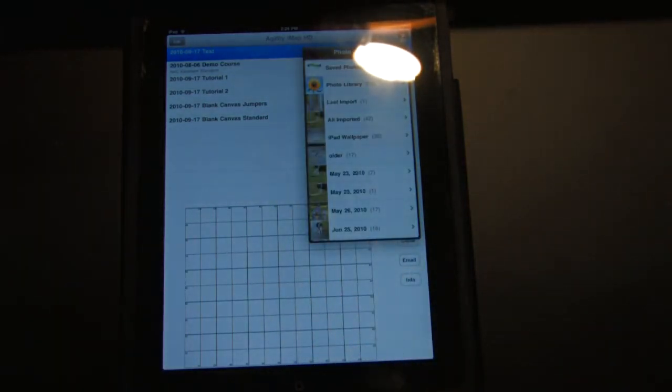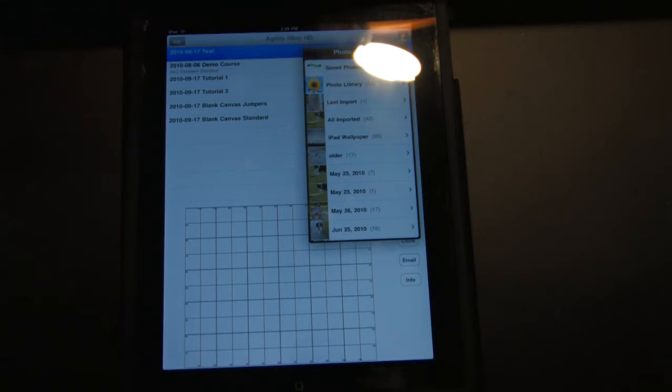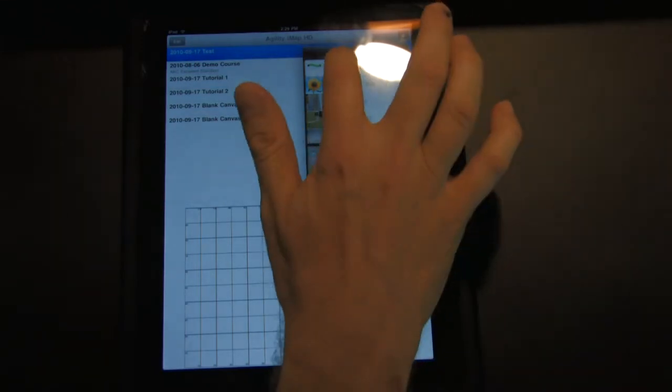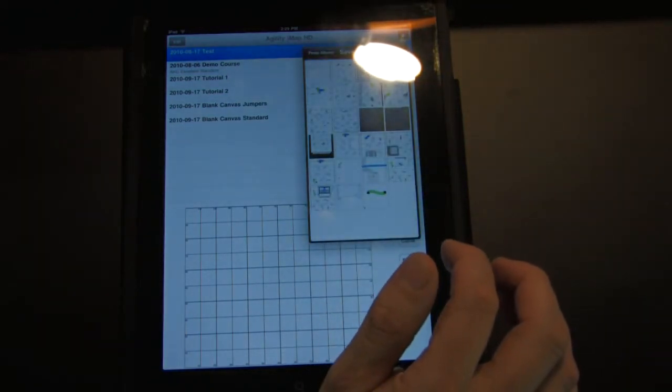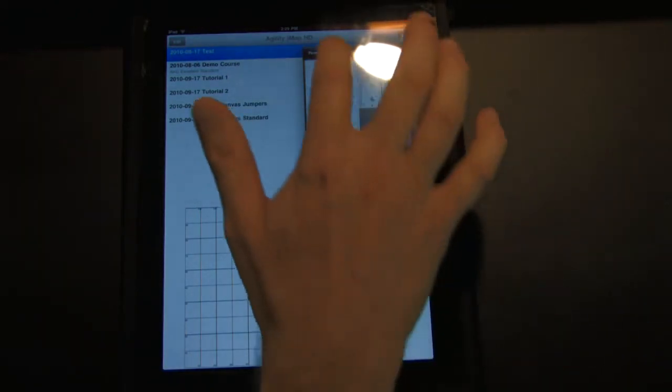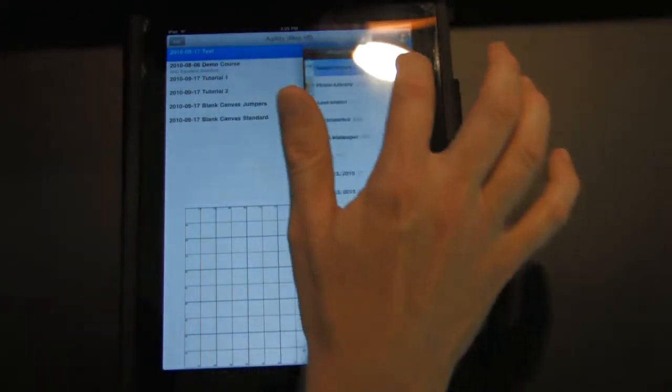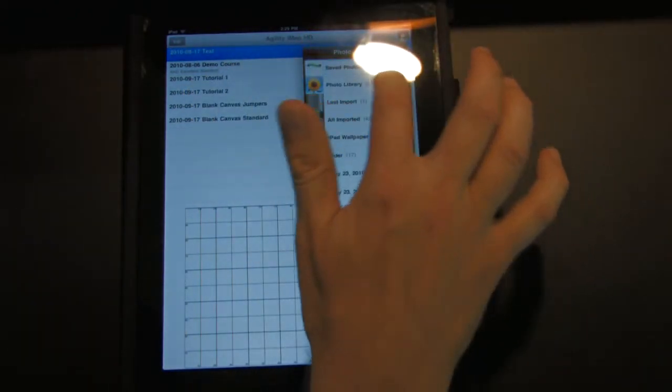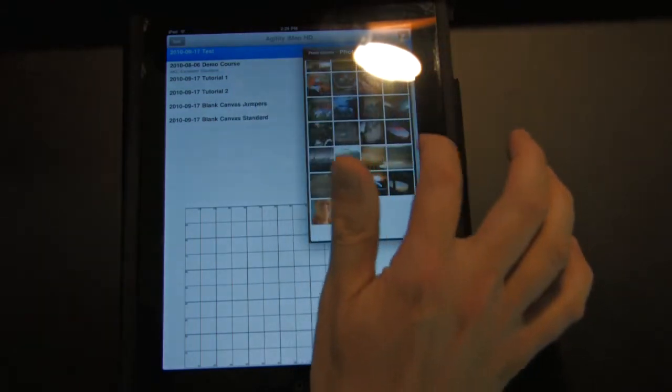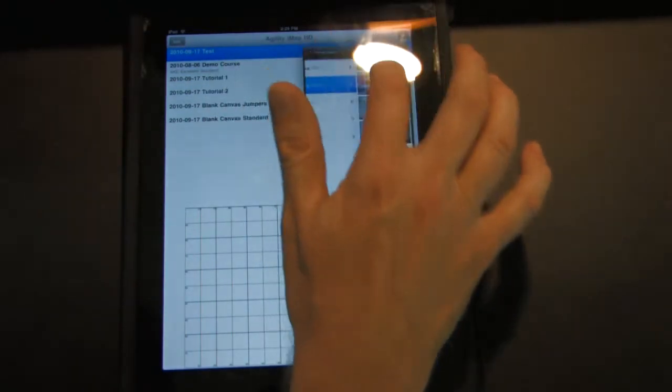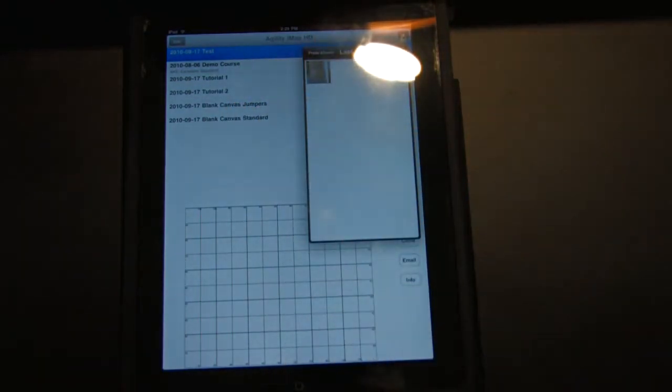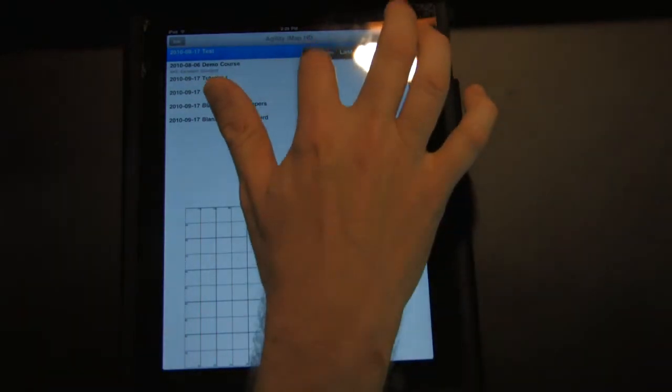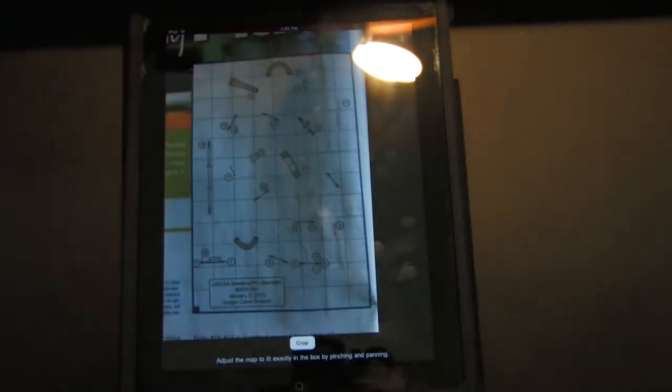And now it asks you to pick the photo of your course map. This is on an iPad. If you're on an iPhone, it would just bring up the camera, and you would just take a snapshot of it. Where did I put this? All right. Here we go. Last import.